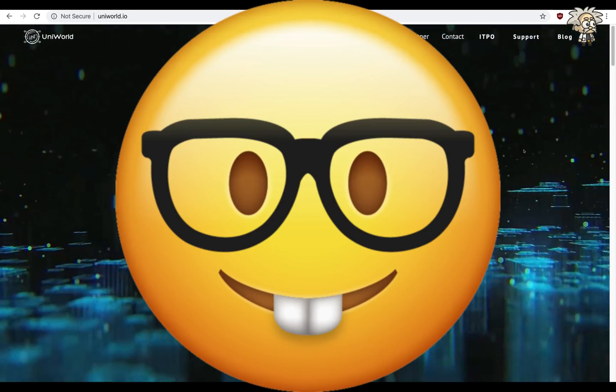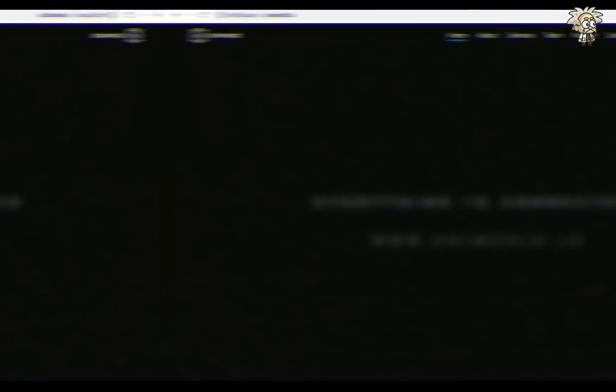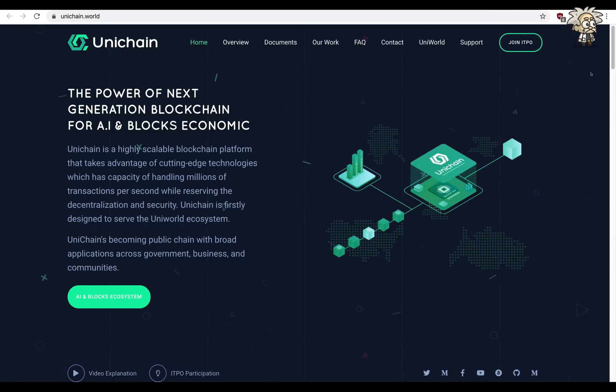Class is now in session. This one is called Unichain. Welcome to my website, this is Unichain's website unichain.world, and they classify it as the power of next generation blockchain for AI and blocks economic.